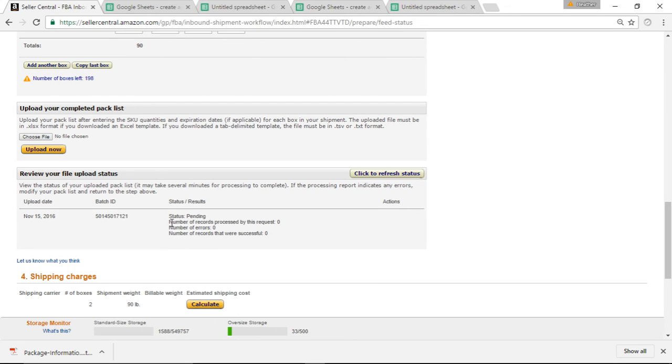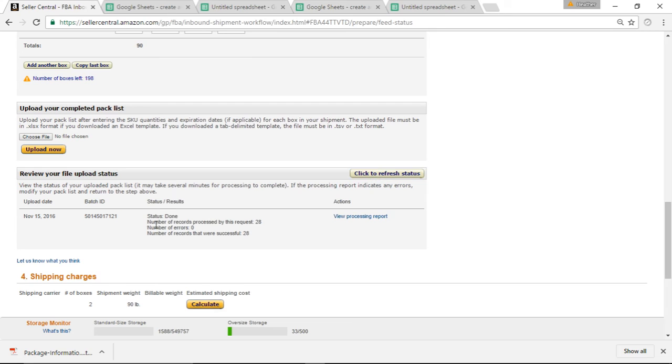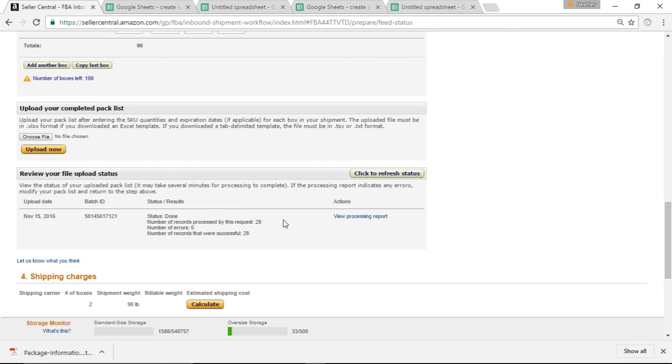Now once you're done, this is what you want to see. You want to see number of records processed by this request. So I'm going to click refresh and see how many. Once I clicked refresh, basically it took this file and it's putting it into the Amazon information. So once I did that, it said status done because a lot of time has passed.